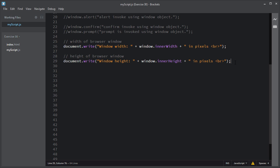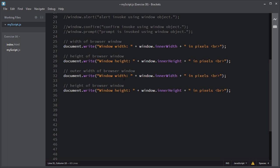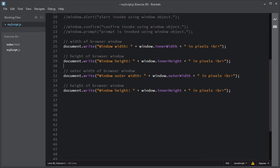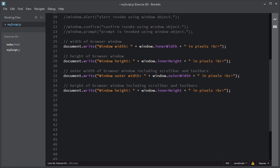If you want to get the exact measurement for width and height, you can use the outerWidth and outerHeight properties. The outerWidth includes scrollbars and toolbars, so you use window.outerWidth. The same goes for window.outerHeight, which returns the height of the browser window including the scrollbar and toolbars.